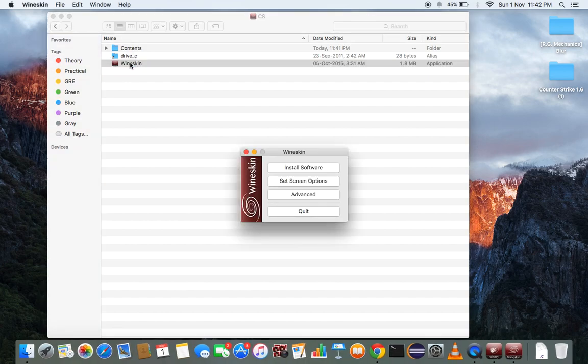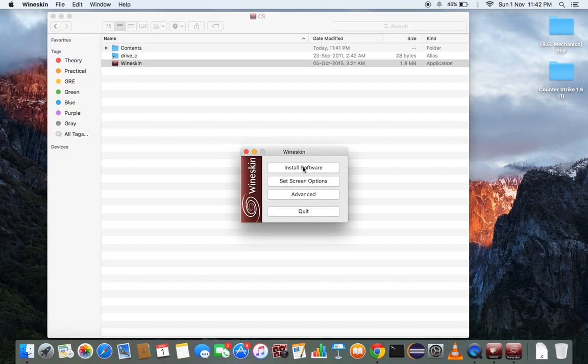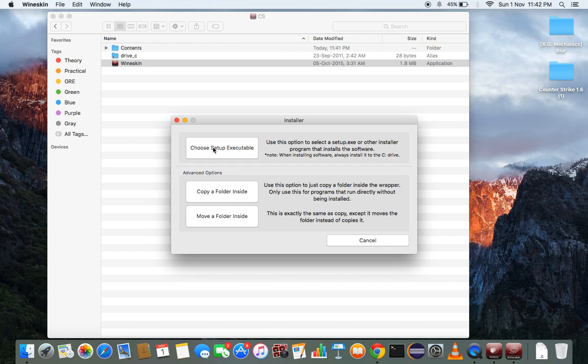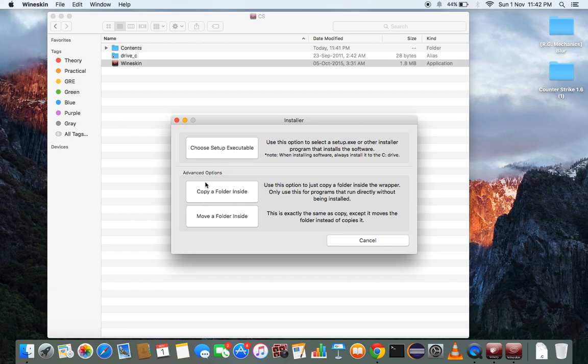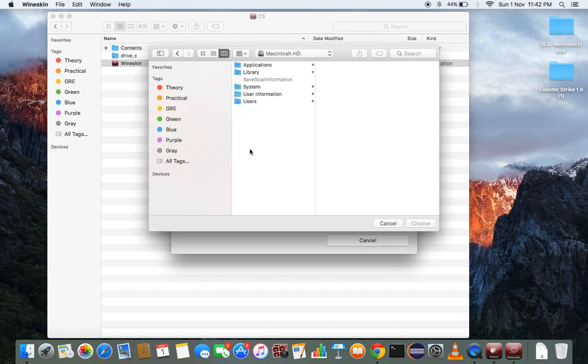Double click Wineskin, install software. Then you choose executable file or copy folder here. If you have directly executable file, program files of Windows, click here, or you have dot exe file, click here. I have a dot exe file.